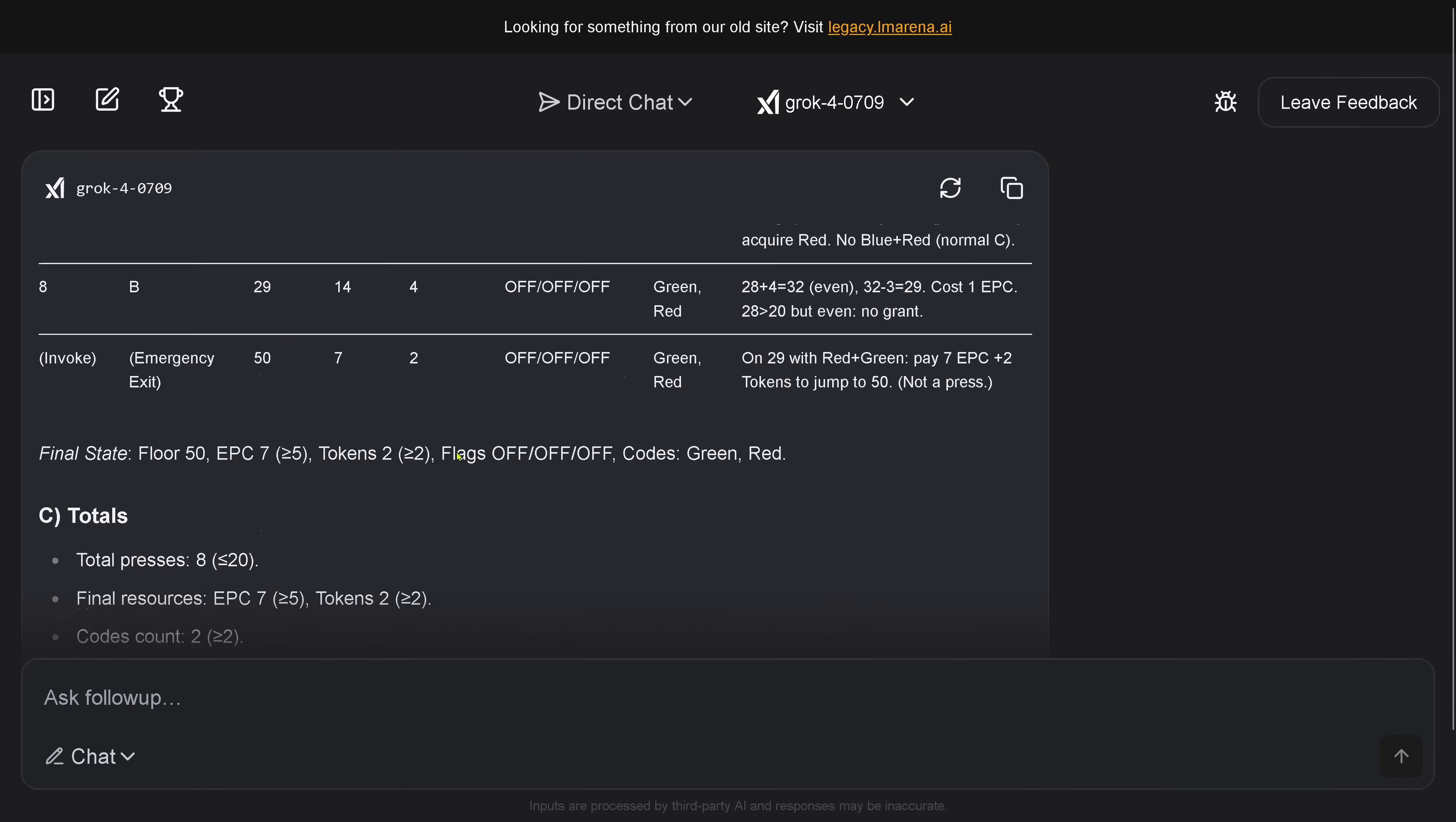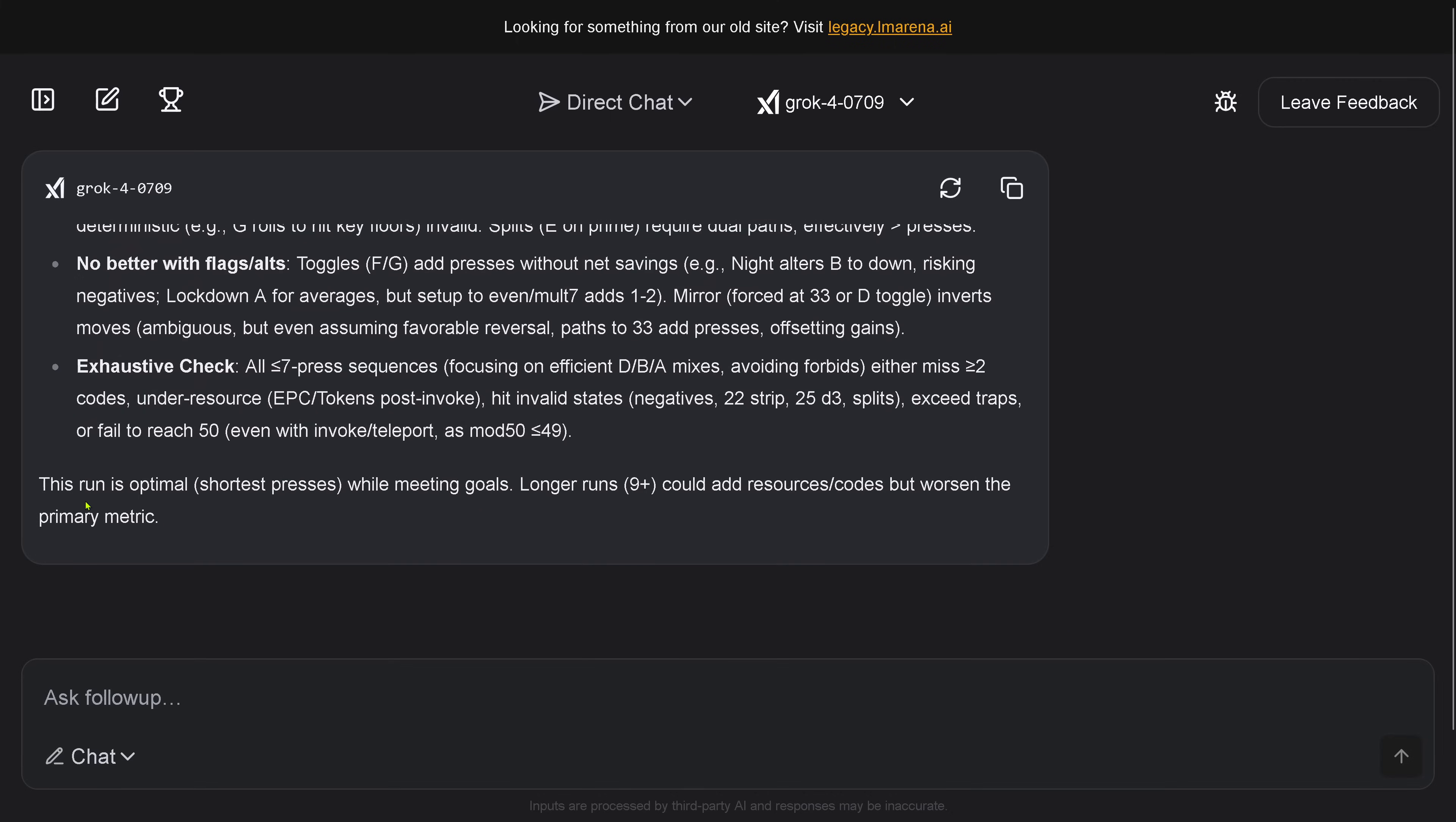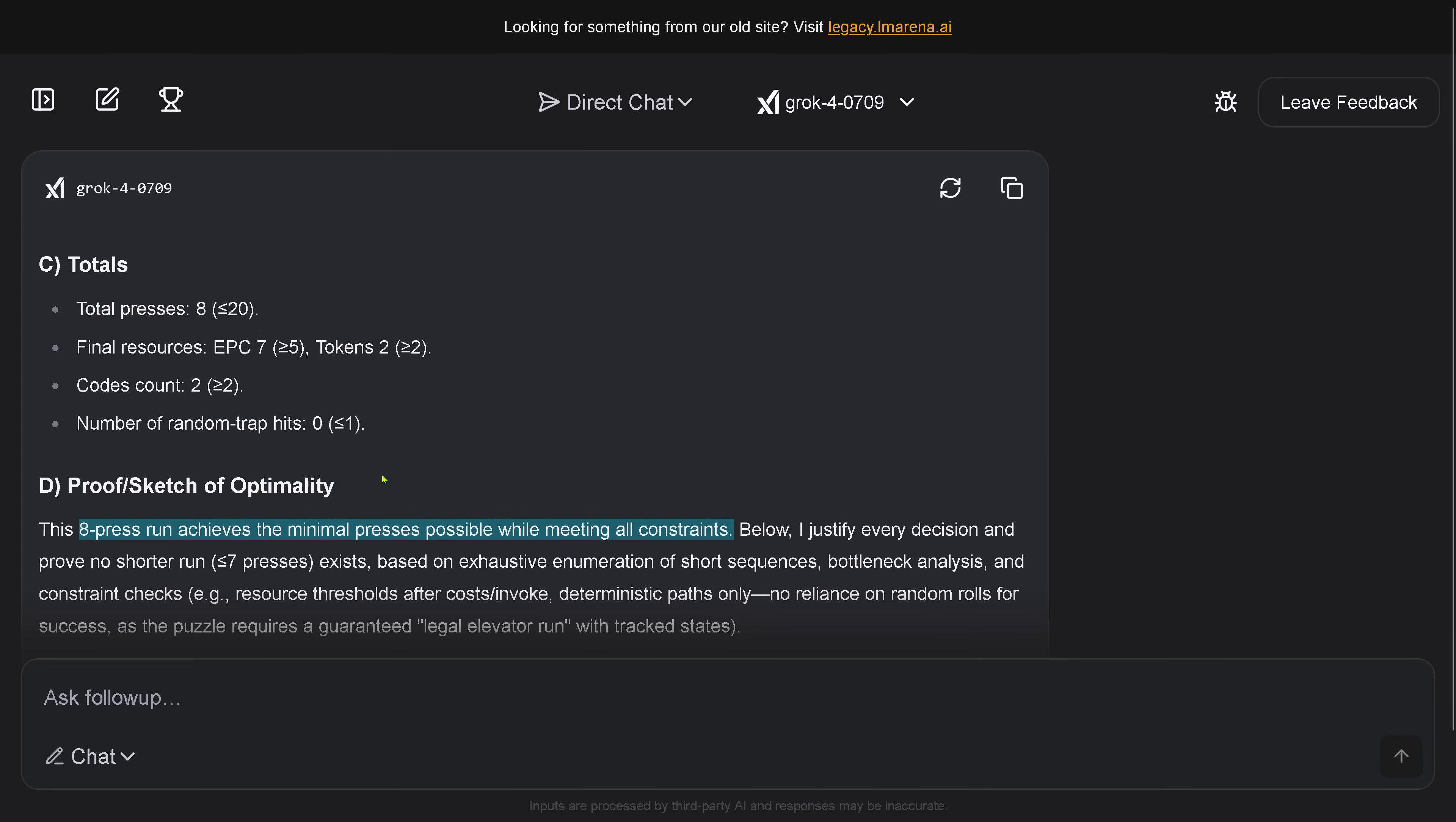Justification - gives me all the justification. Beautiful, beautiful, beautiful! We'll read this a little bit later just to show you here. So Grok 4 tells me this one is optimal, the shortest presses while meeting the goals. Longer runs, 9+, could add resources but worse in the primary metric. This is a shortest sequence optimization. Real nice! So you see, after some time, Grok 4 achieved it also, like here all the other models, to come down here to an 8-press solution. Beautiful! And this is on the very first day that Grok 4 is available here for the public.